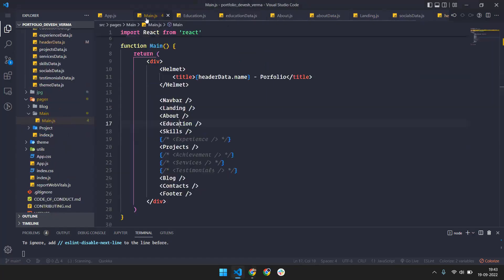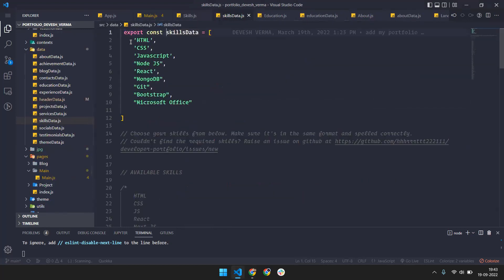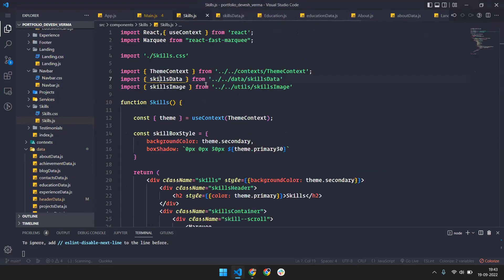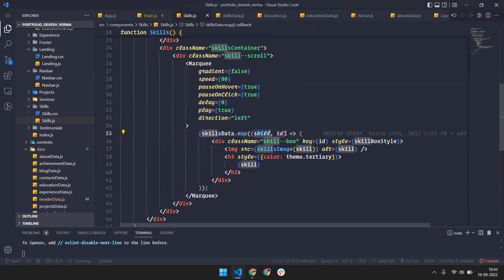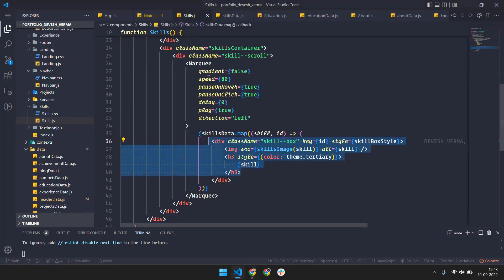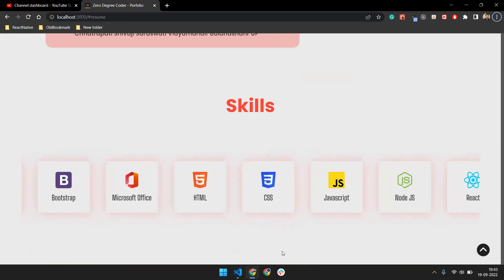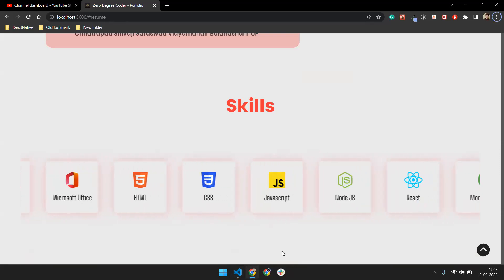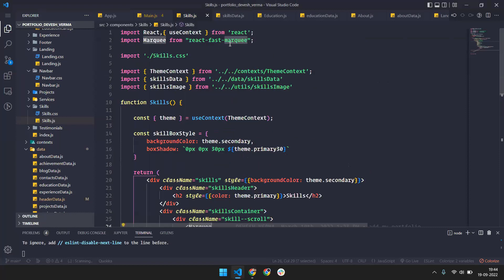Now it's time to look at the Skills section. I'm making a skill data array and using skill data dot map to render the skills. One more thing I'm using is a marquee for the scrolling animation — where skills keep moving across the screen. The marquee is coming from the react-fast-marquee package.